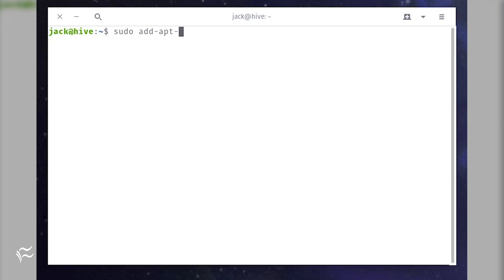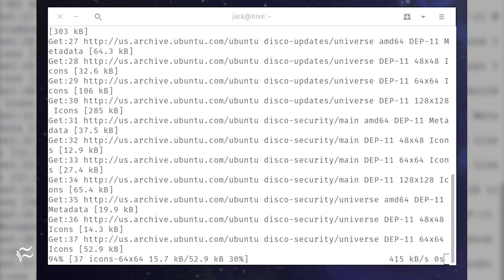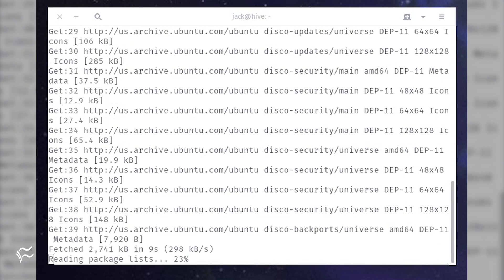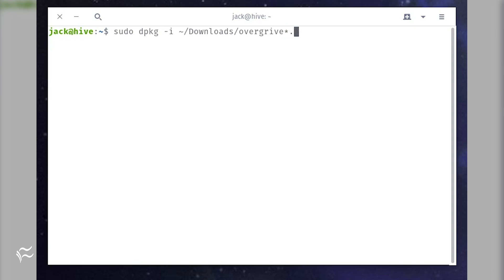Let's get this outstanding piece of software installed. Activate the universe repository with the command: sudo add-apt-repository universe and sudo apt-get update. Download the latest version of Overgrive from the Overgrive site. Install the downloaded .deb file with the command: sudo dpkg -i ~/downloads/overgrive*.deb.